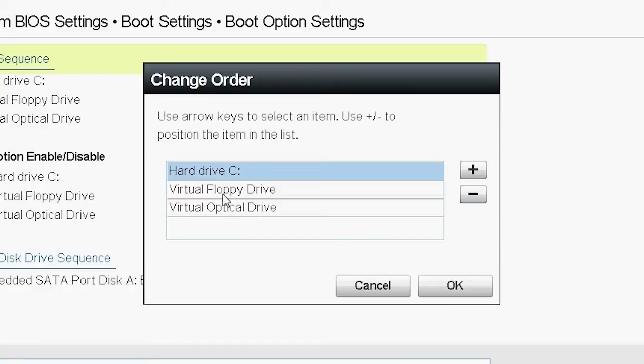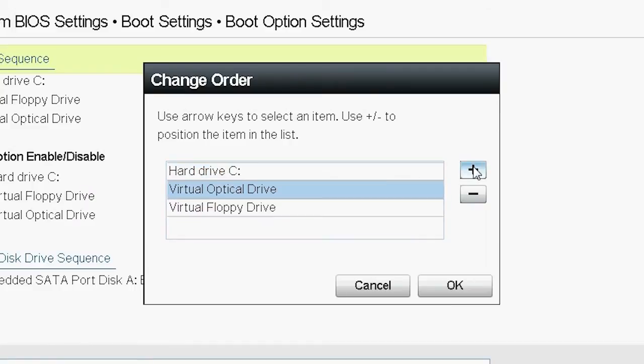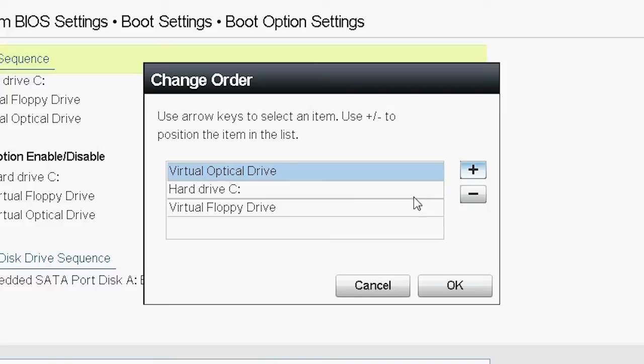Here, you must ensure that the virtual optical drive appears first in the list, followed by the hard drive. Then click OK.